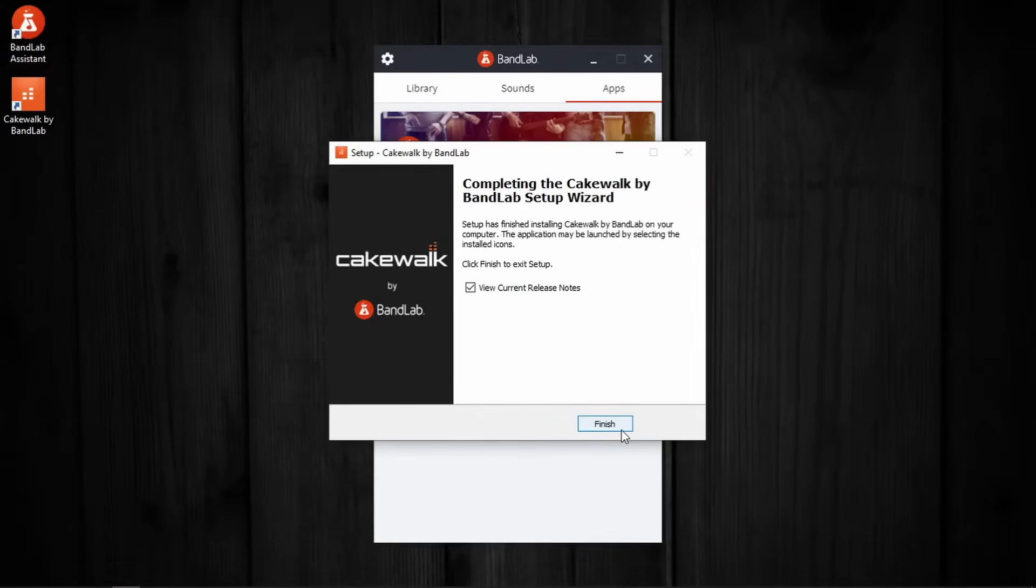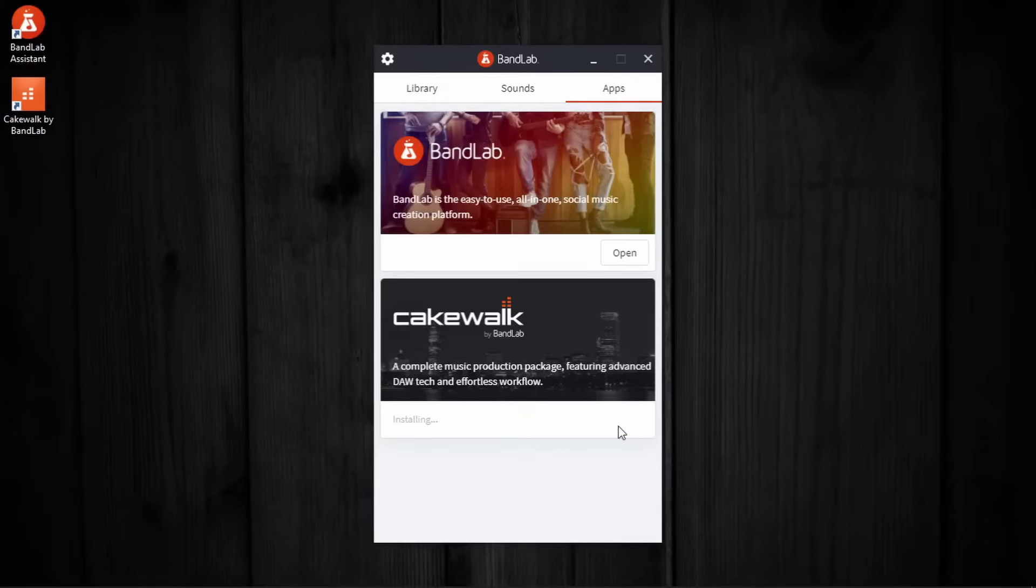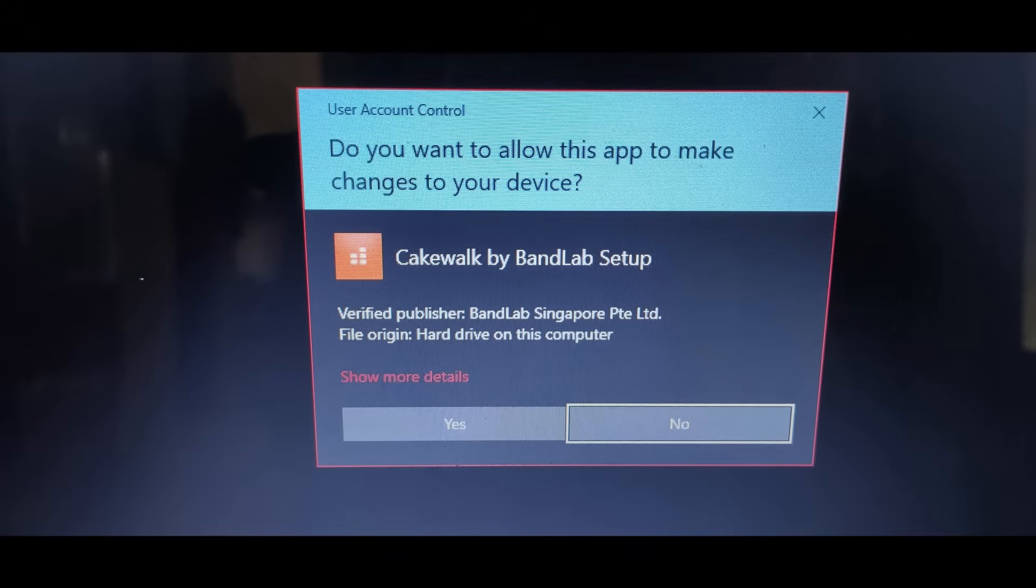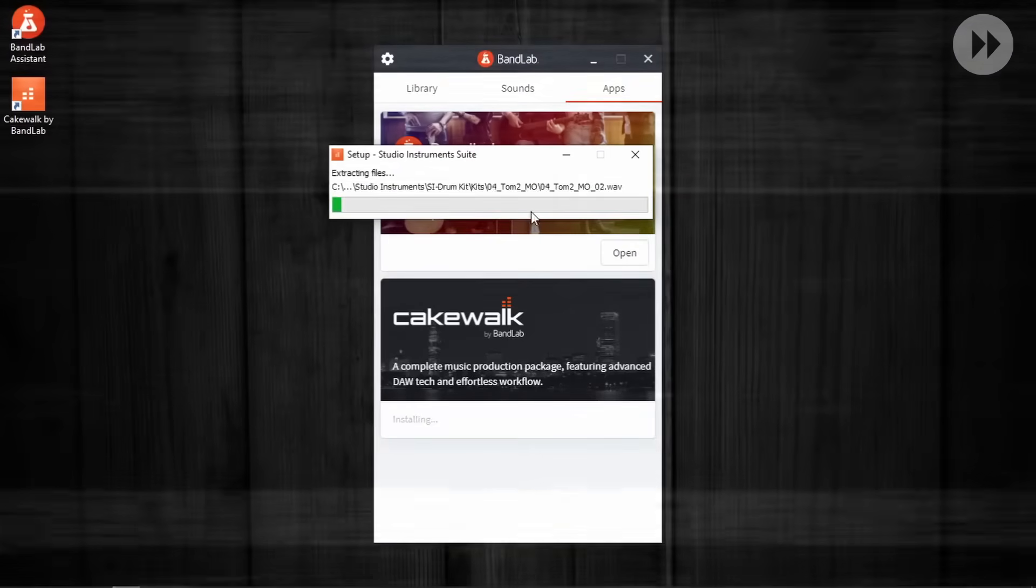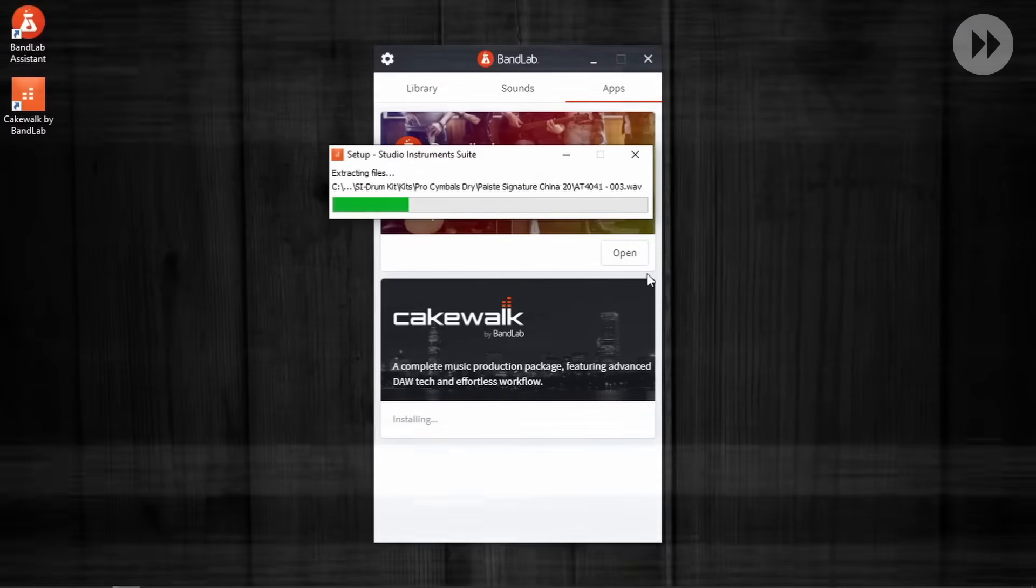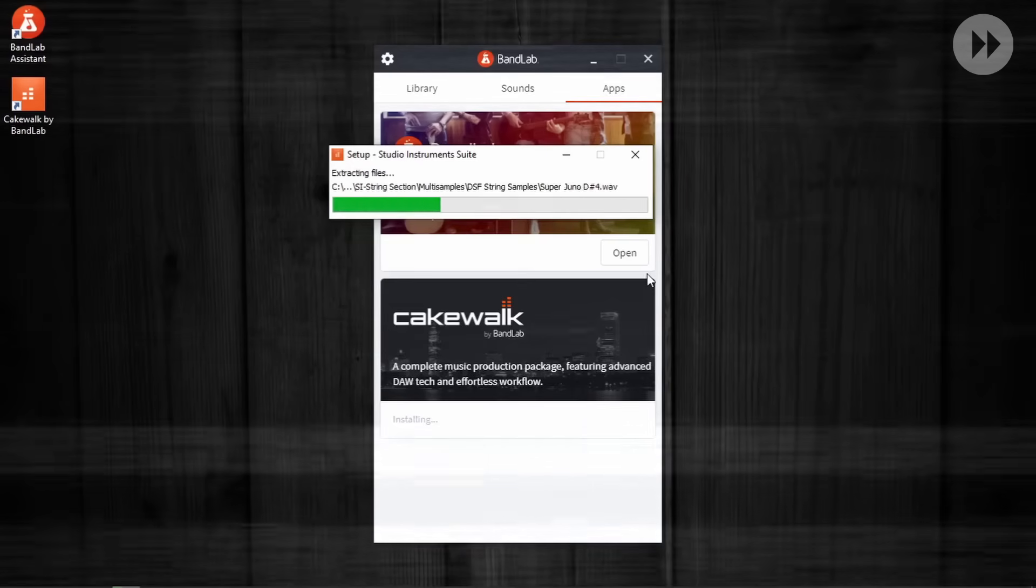And with this, Cakewalk by BandLab is completely installed in our PC. When we press finish, we will be asked to continue the installation of the add-ons that we selected before. Just click yes when asked and wait for the installation to complete.